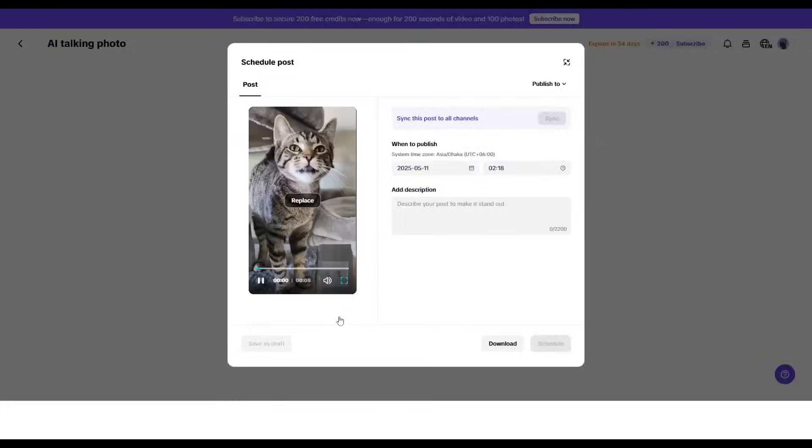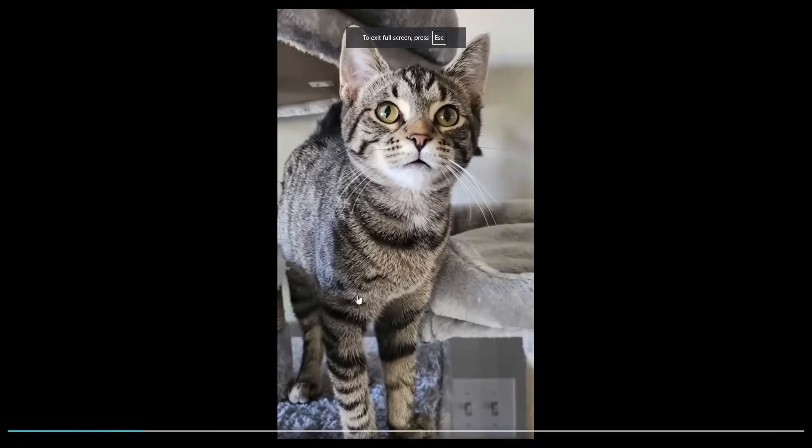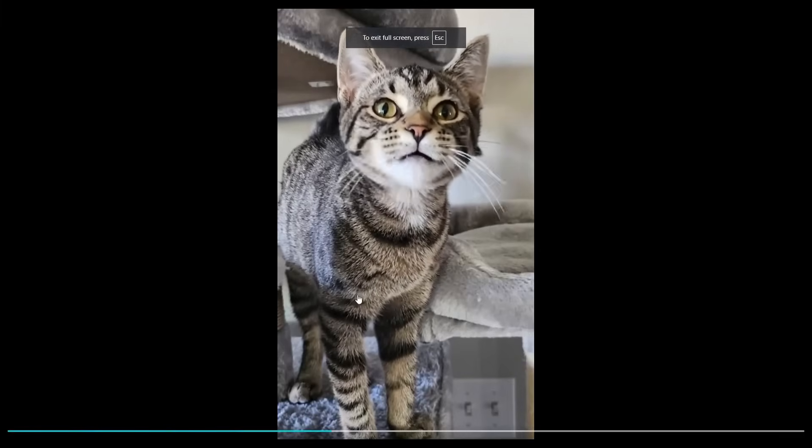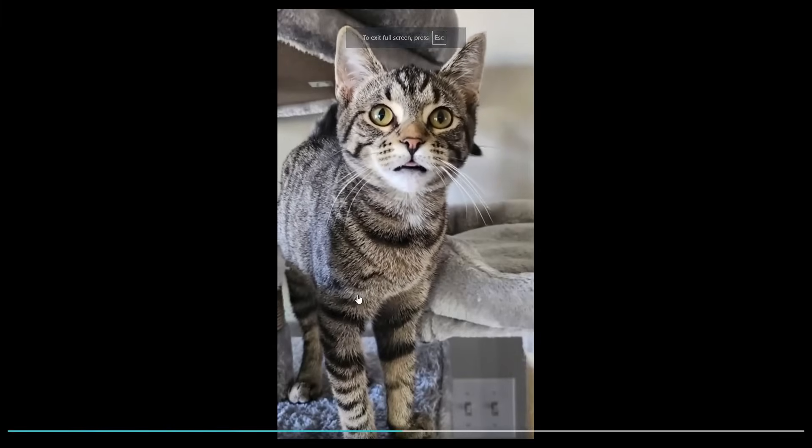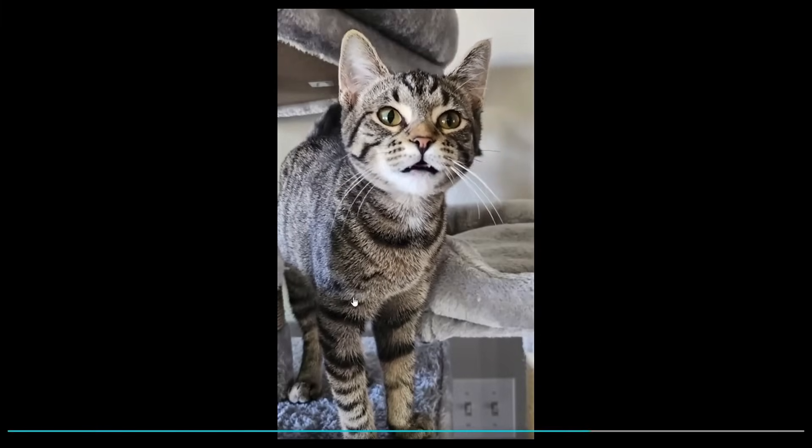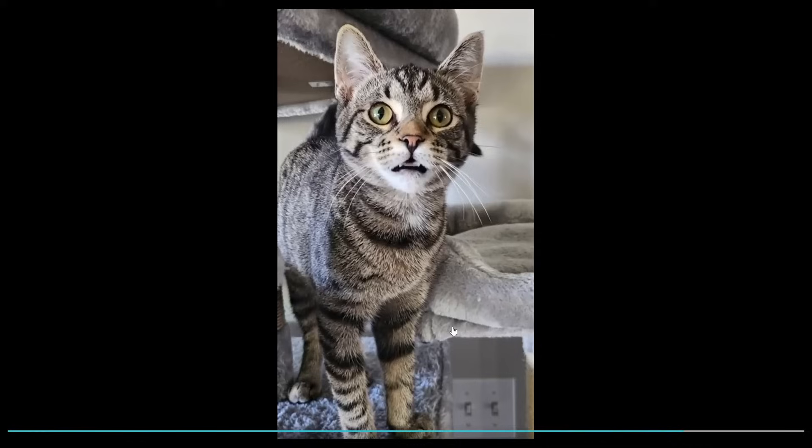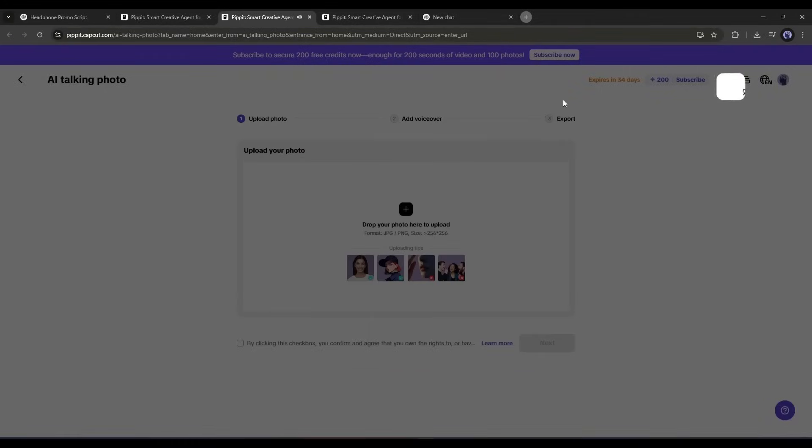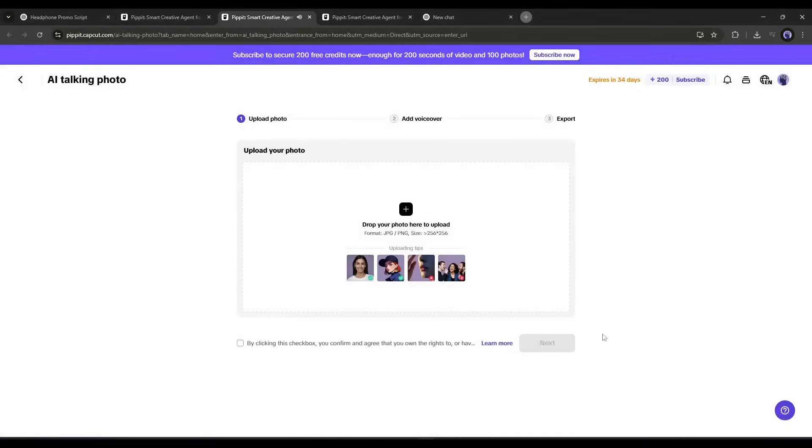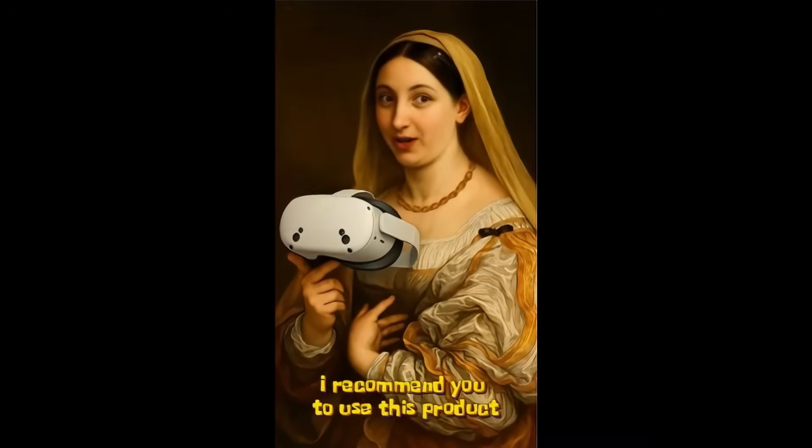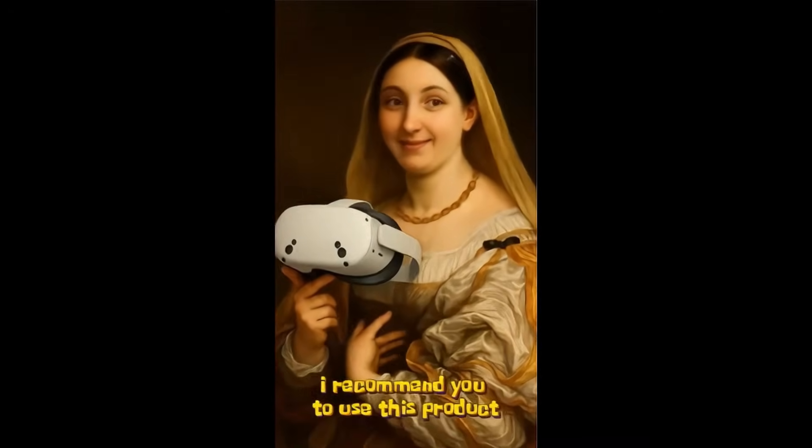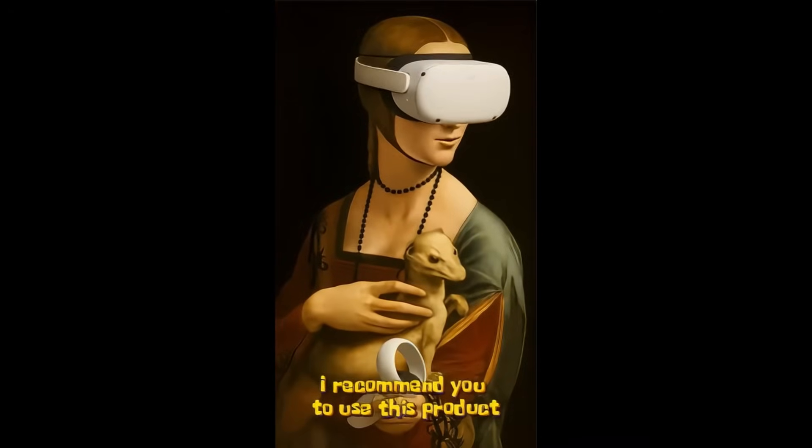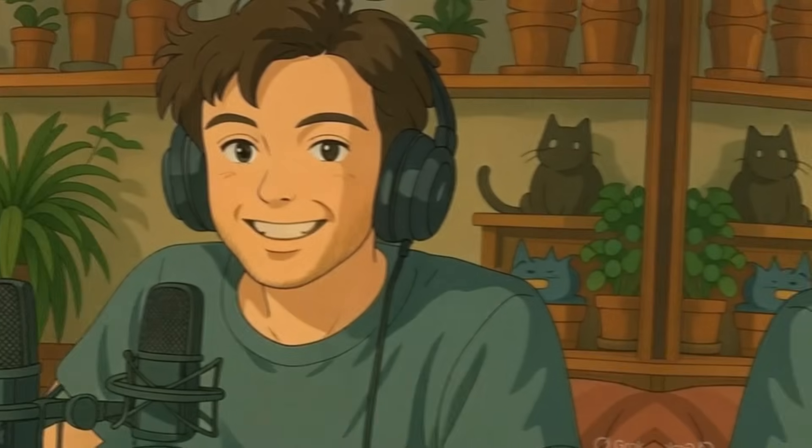This amazing AI talking photo generator can turn static images into a lifelike, interactive, incredibly realistic talking video. Now imagine famous characters or figures are promoting your product like this. You can do it using Pippet AI. Let's see how we can do it.